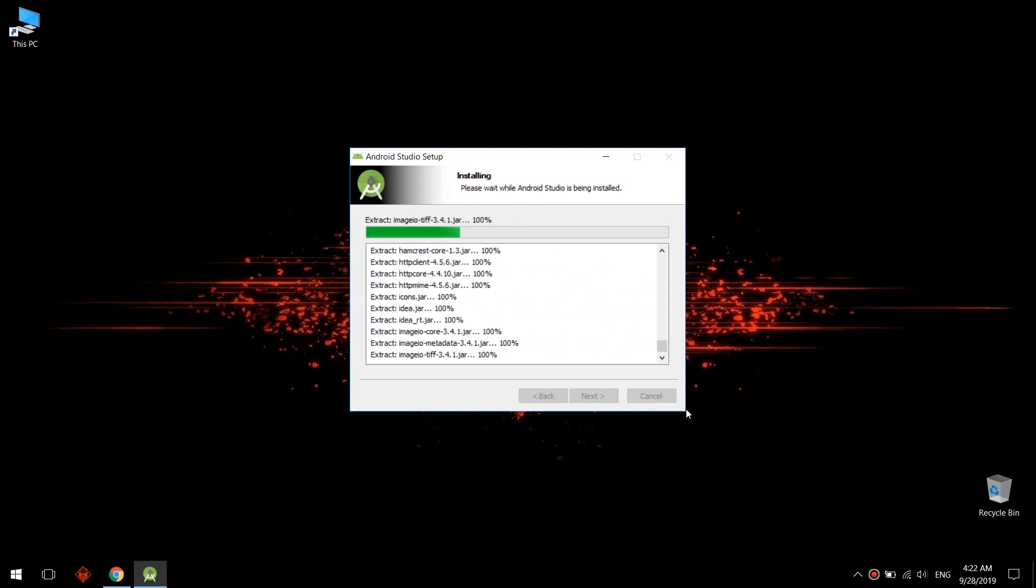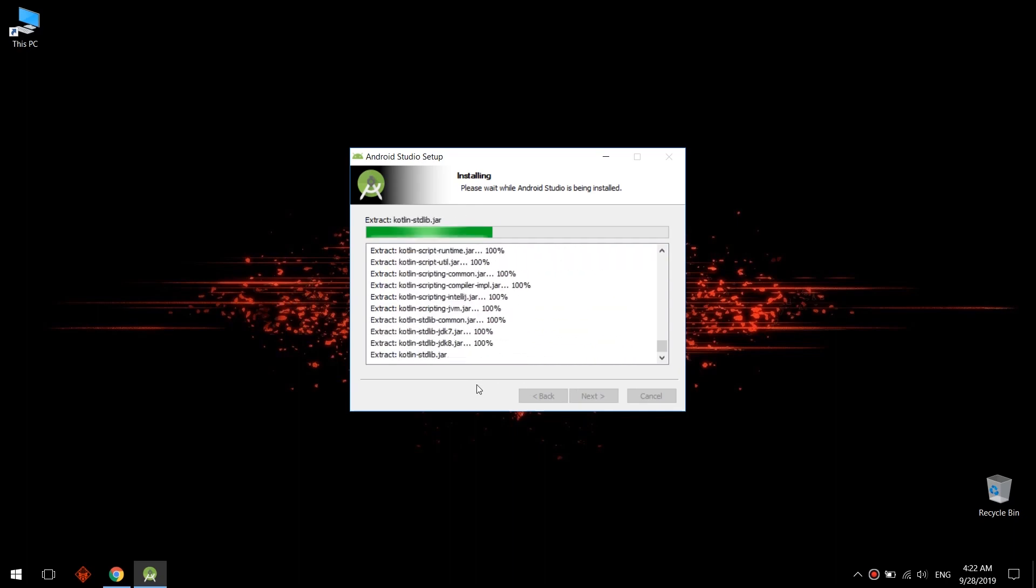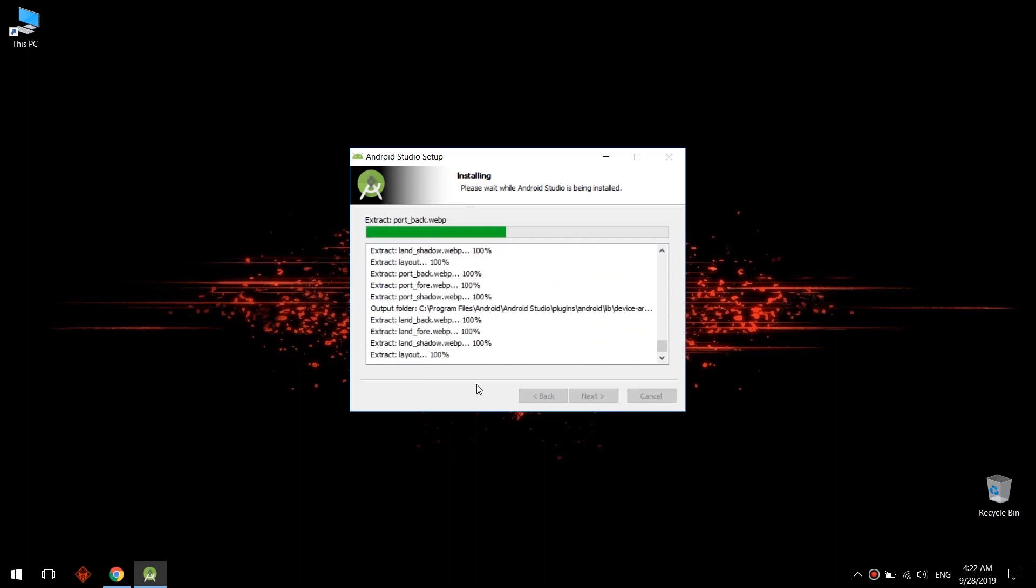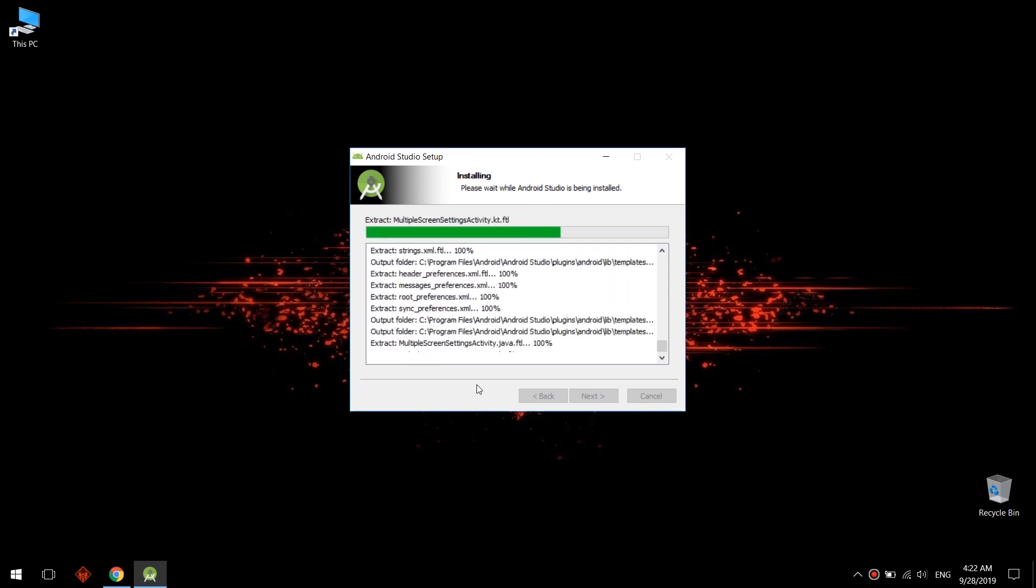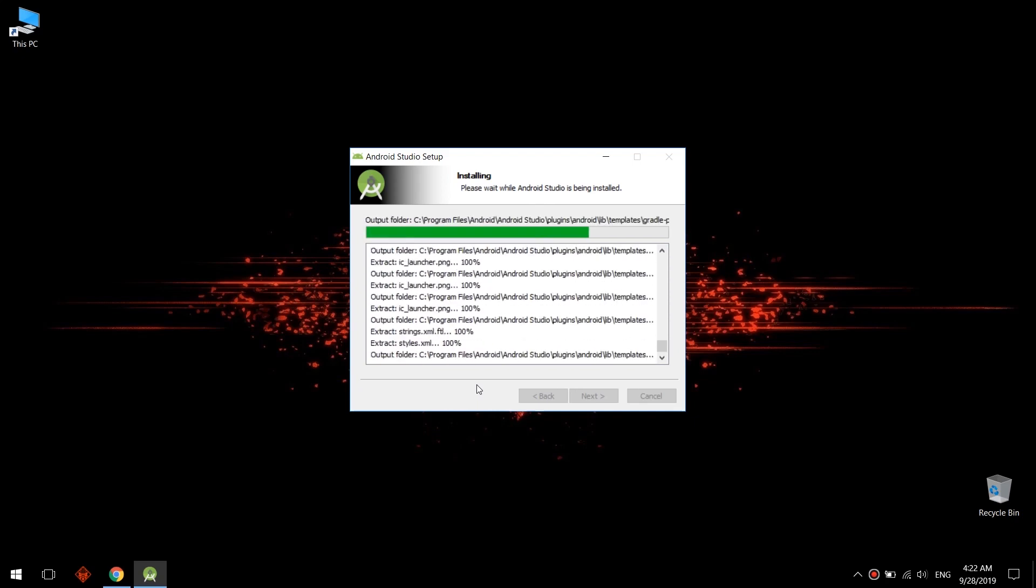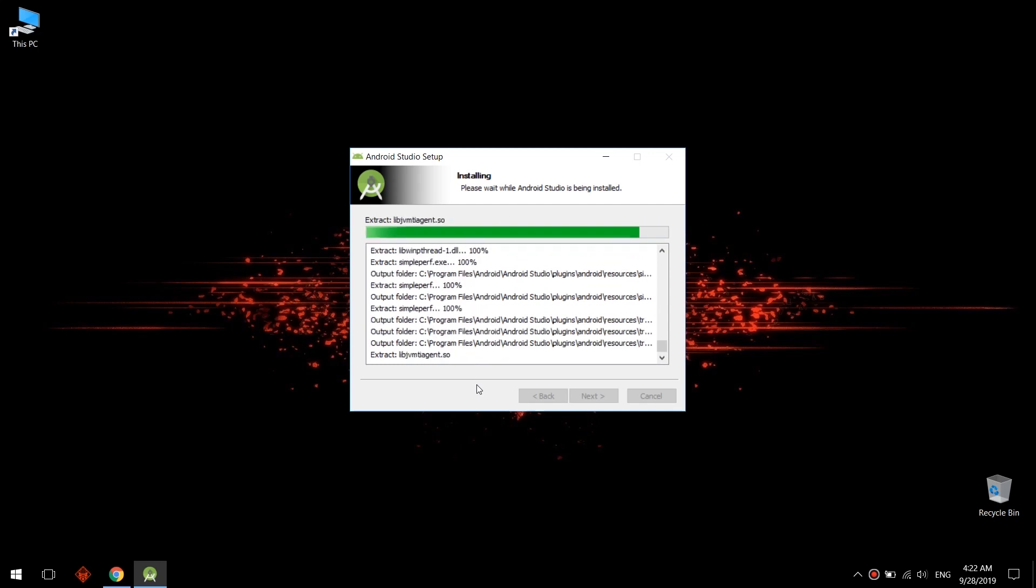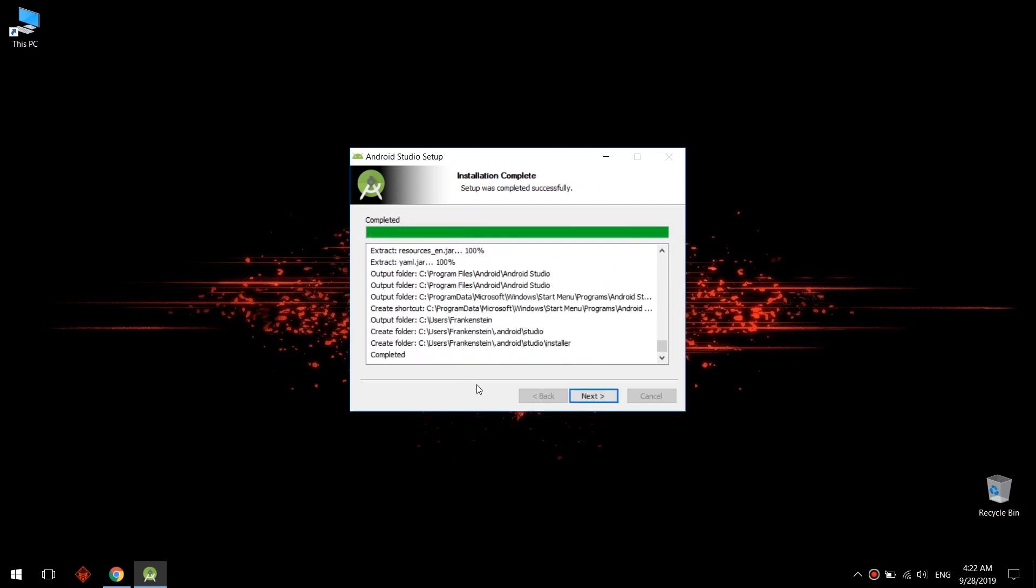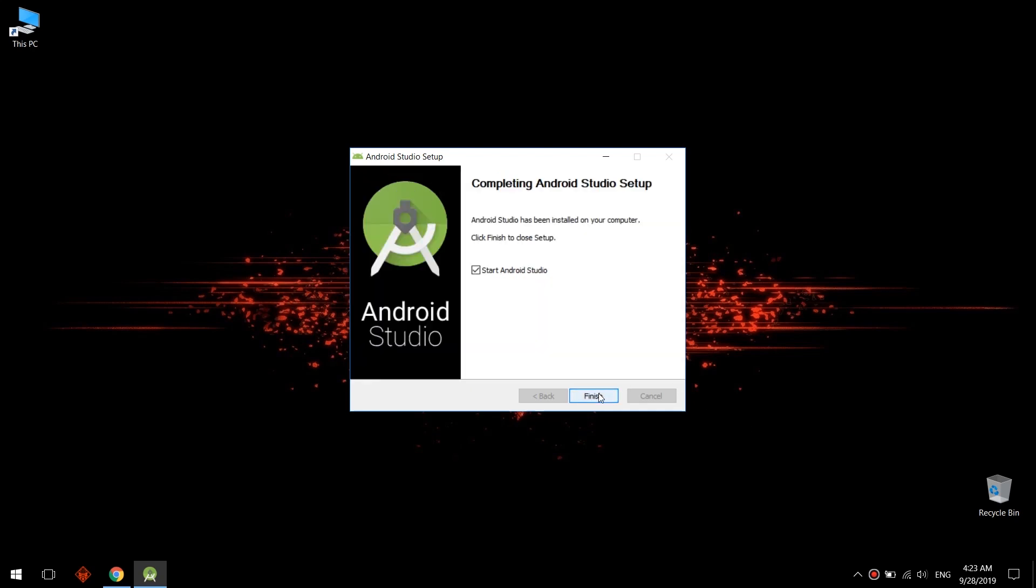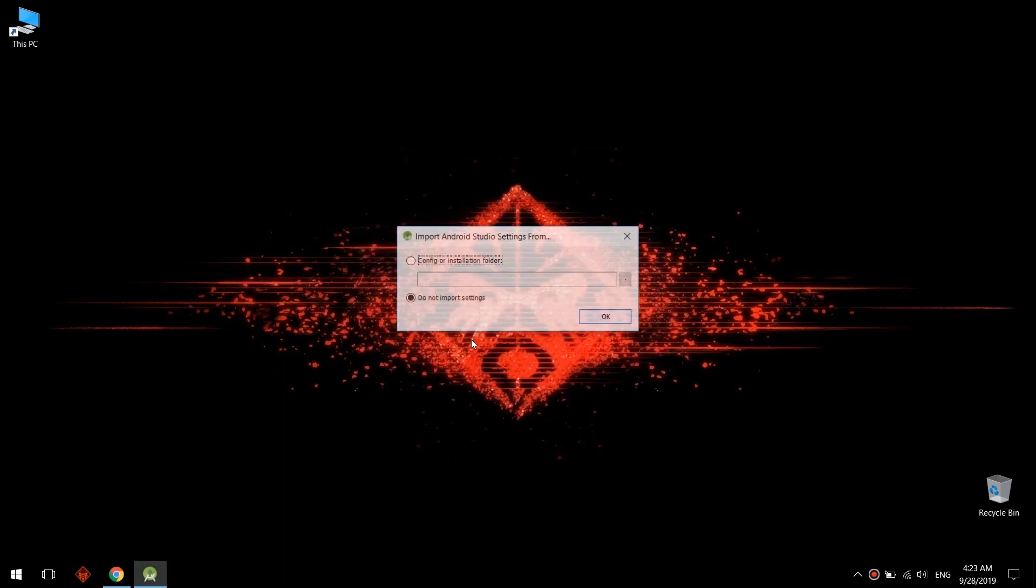We are making a new professional Android development course about creating professional apps, real world apps. So subscribe and like to get notified and get latest updates. Now let's click start Android Studio and finish.